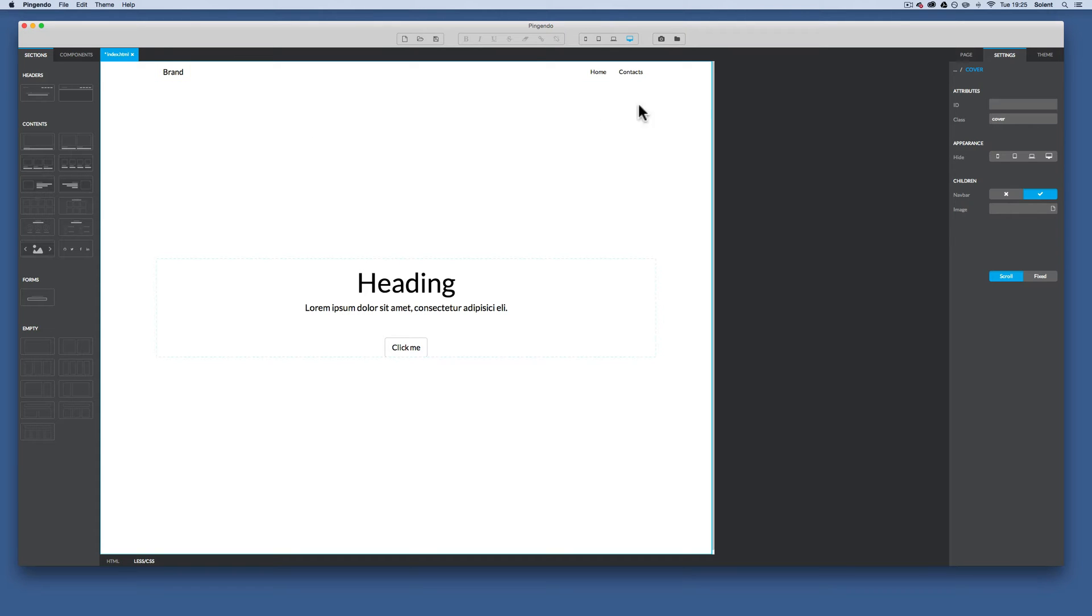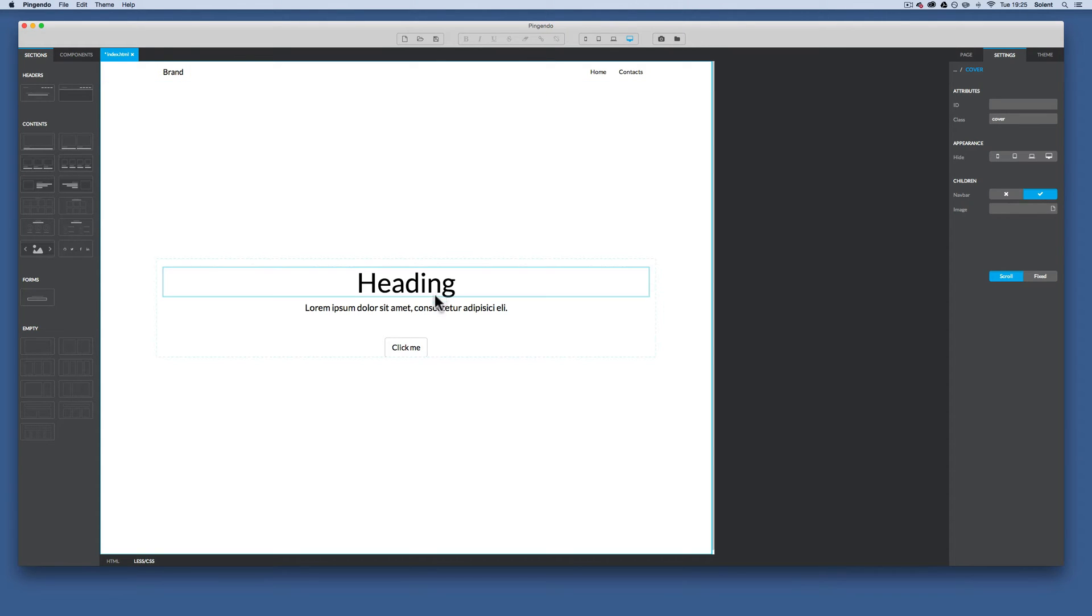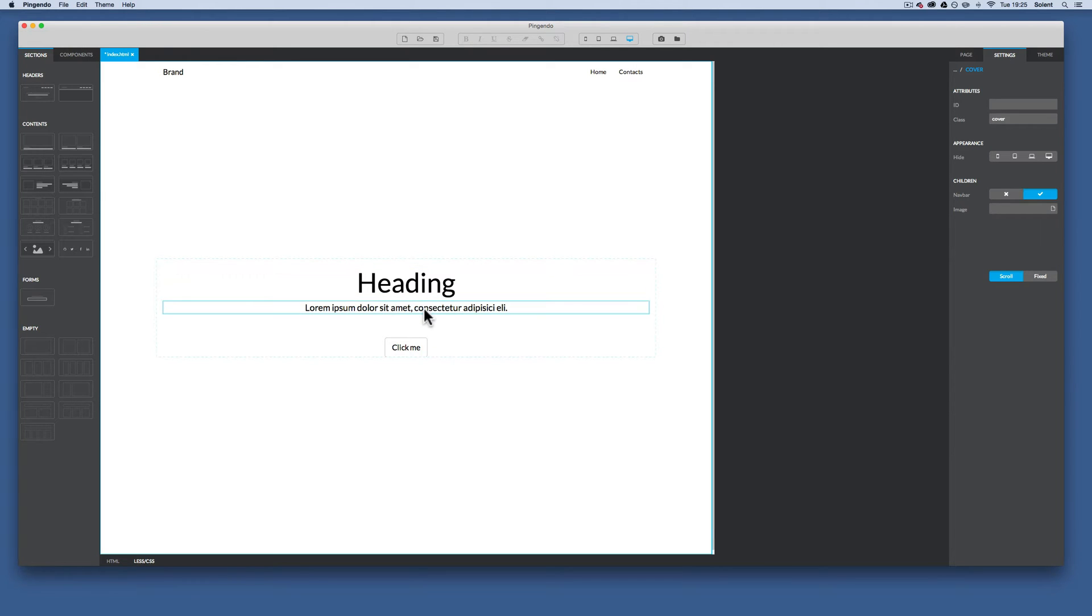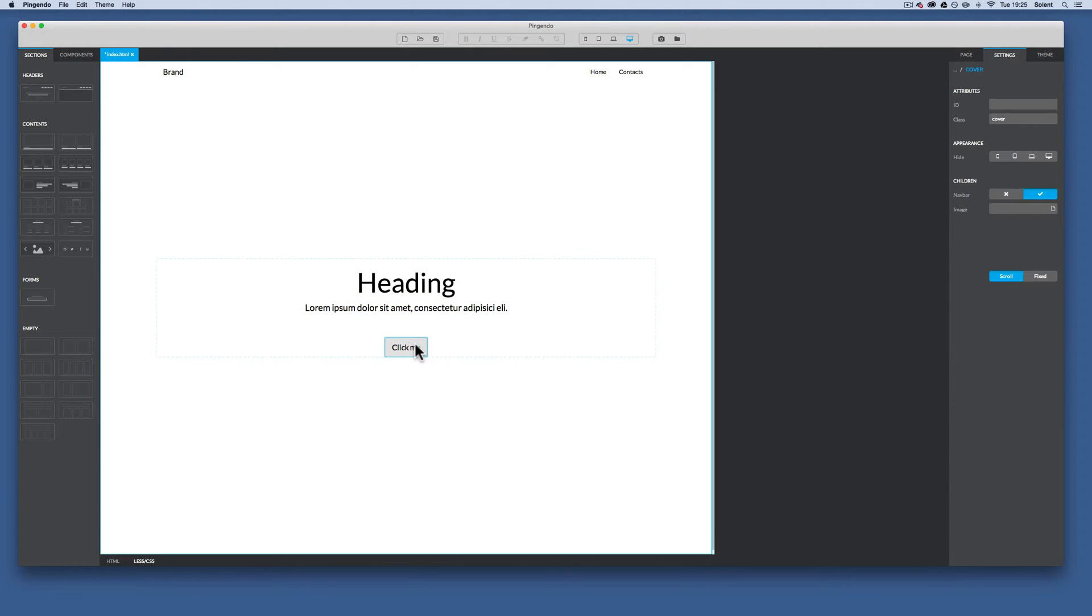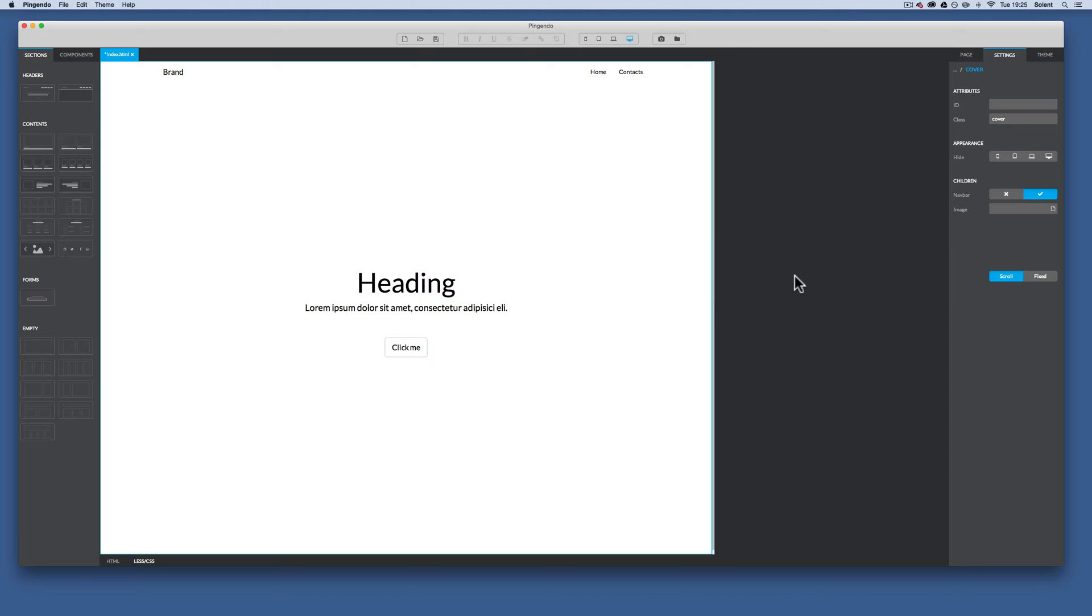You will see it's got a nav bar sort of nested inside it. And then also it's got another section on here with a heading, subheading, and a sort of call to action. Now if we come over and change some of that, we want to put an image on that.